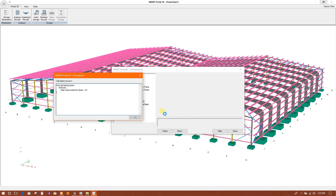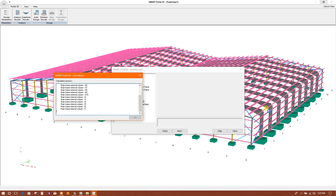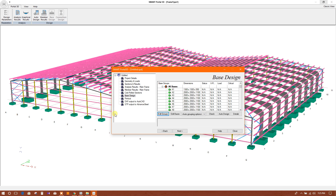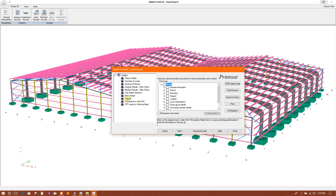Okay, now pad design for foundation design. All the pad and foundation design has been finished. We can now print out for the full document.